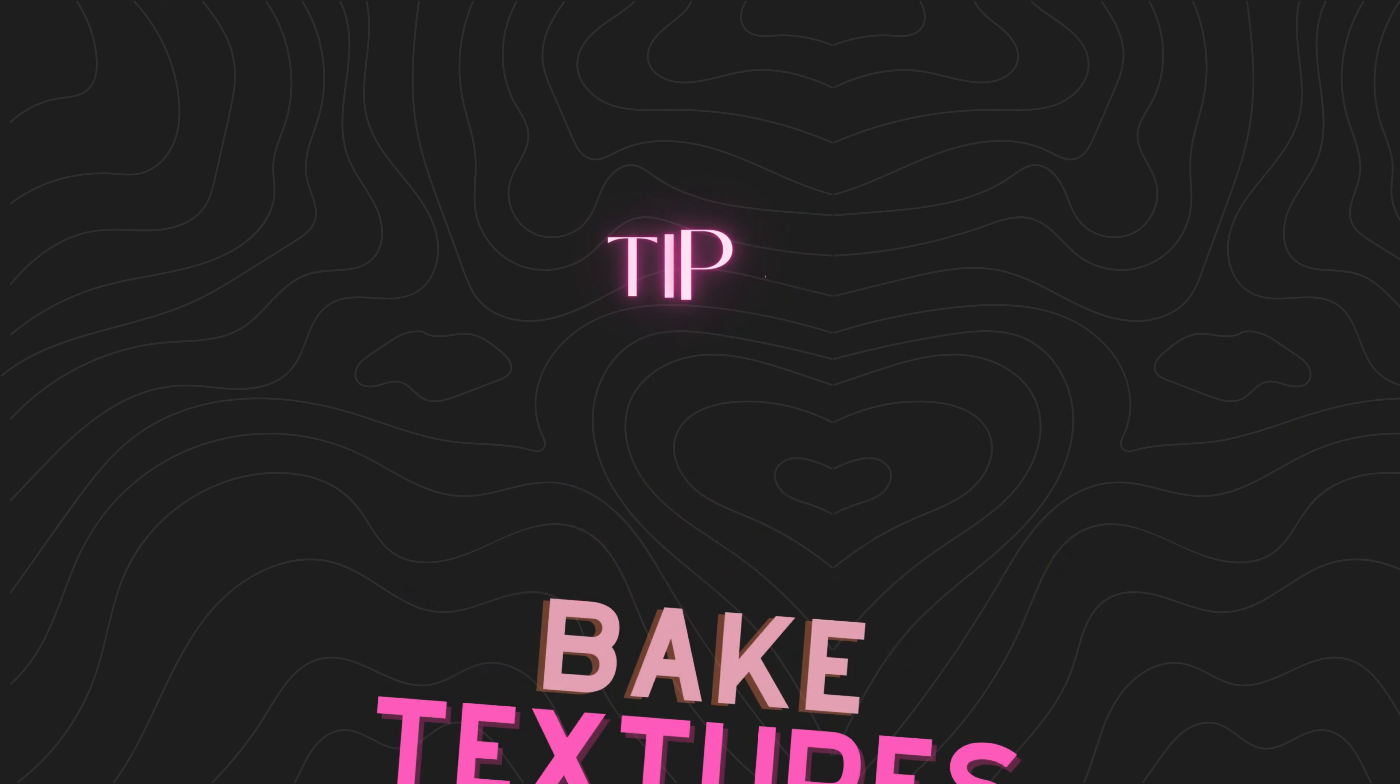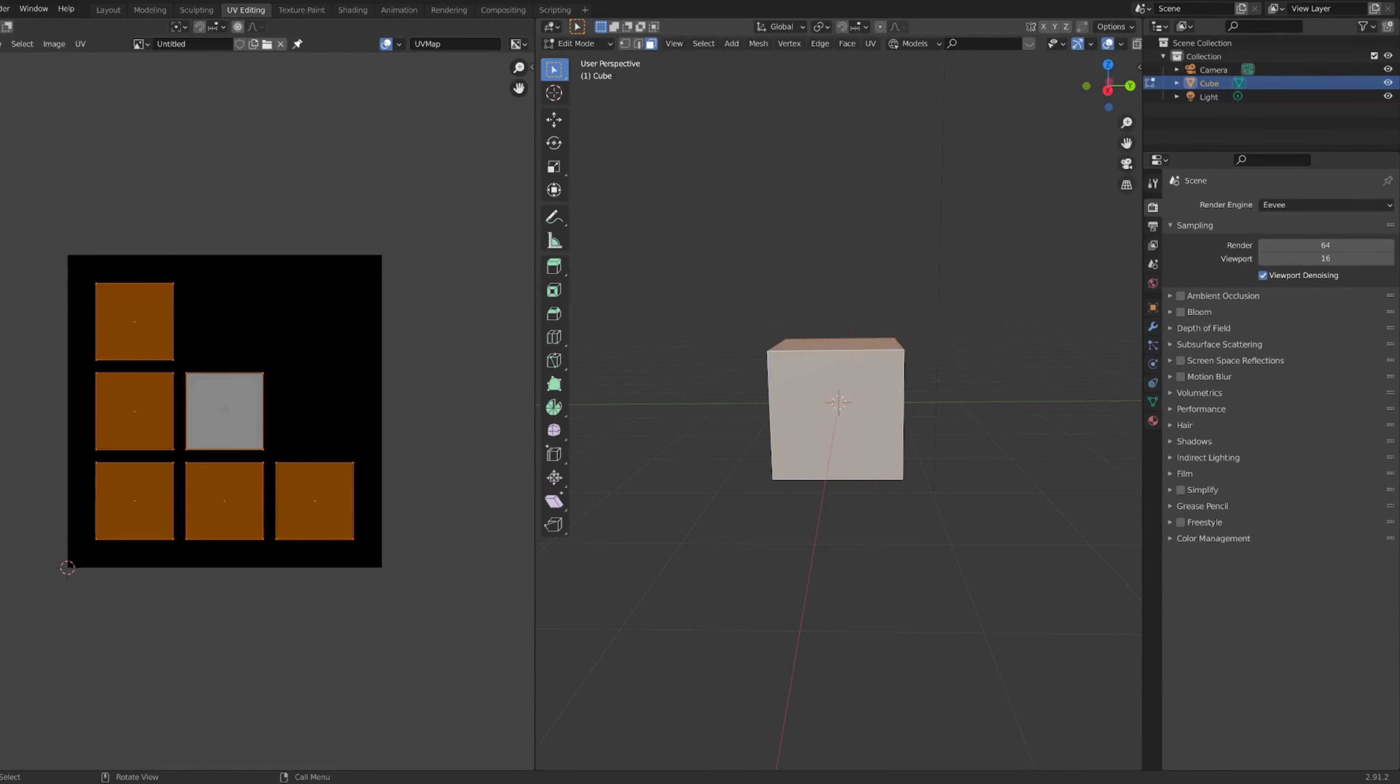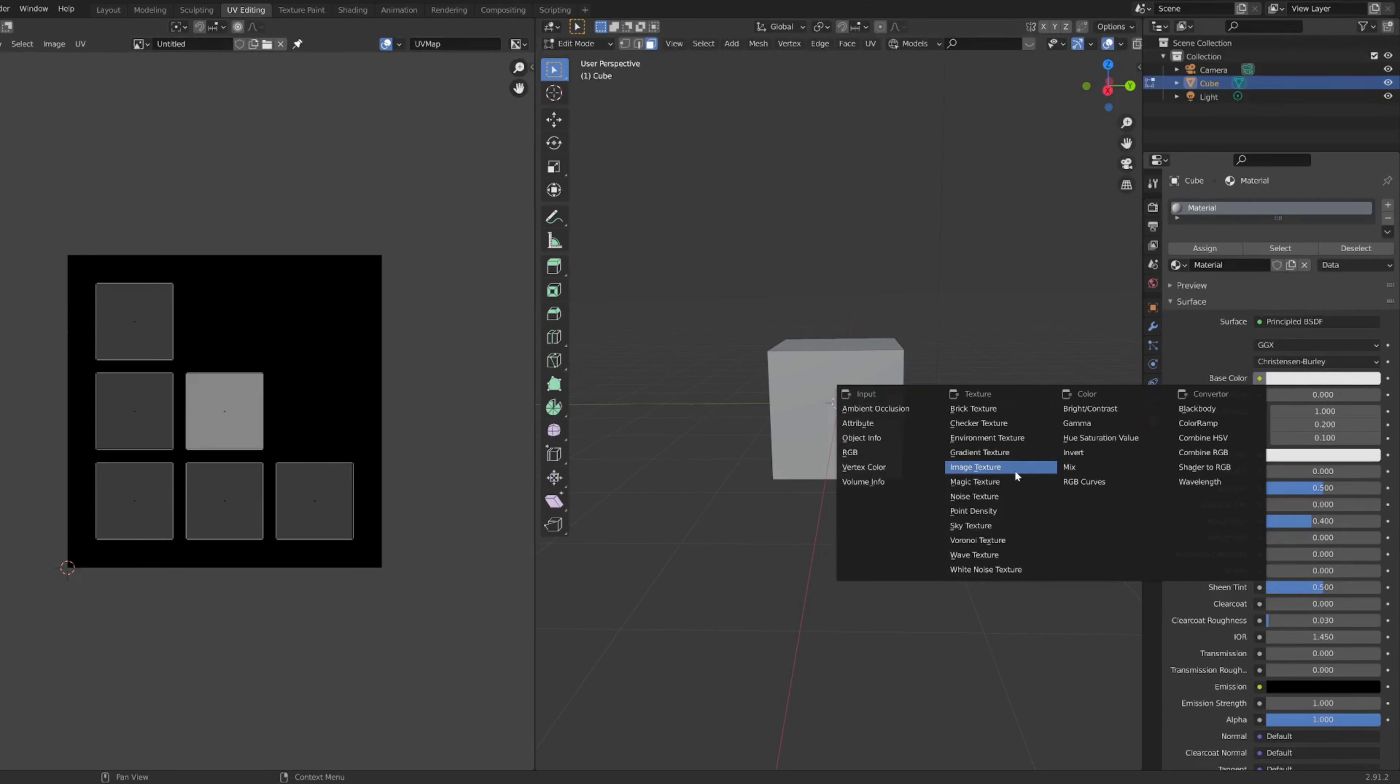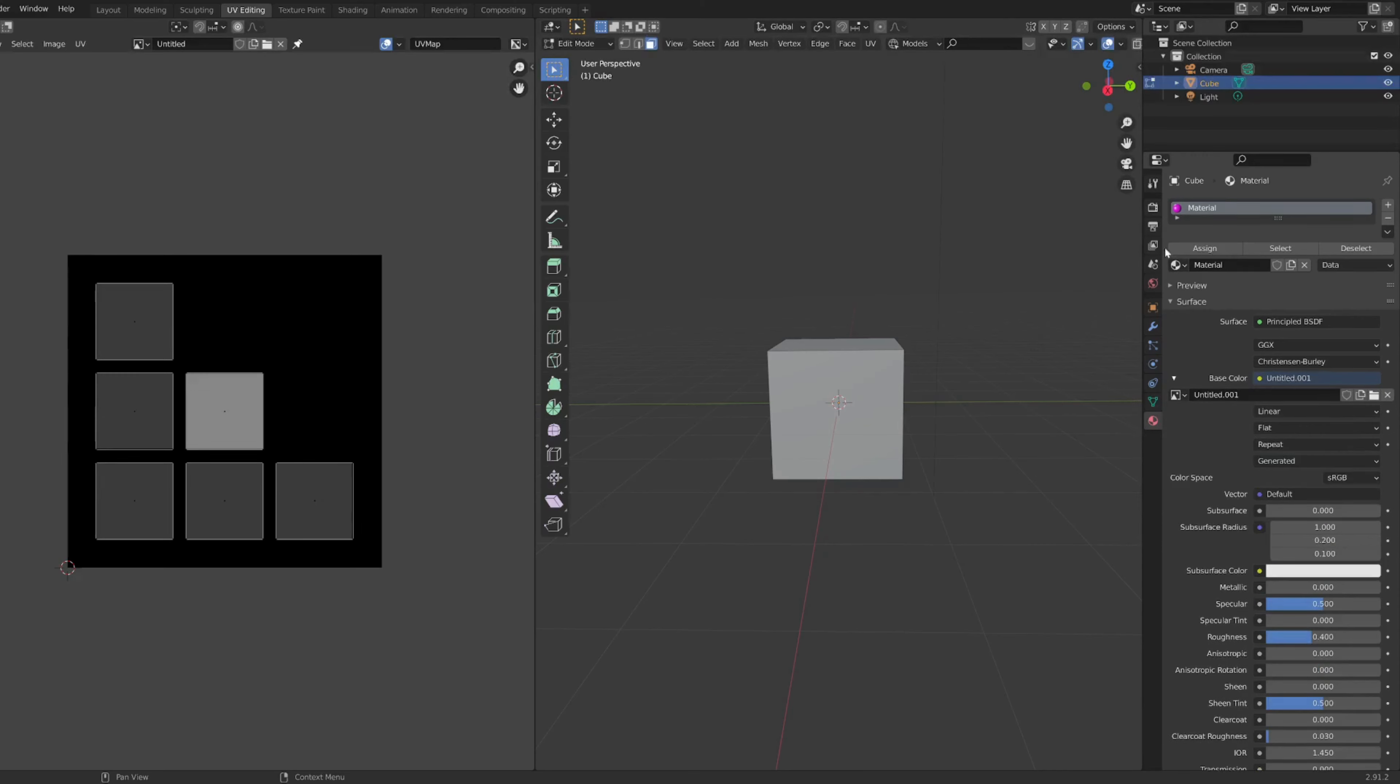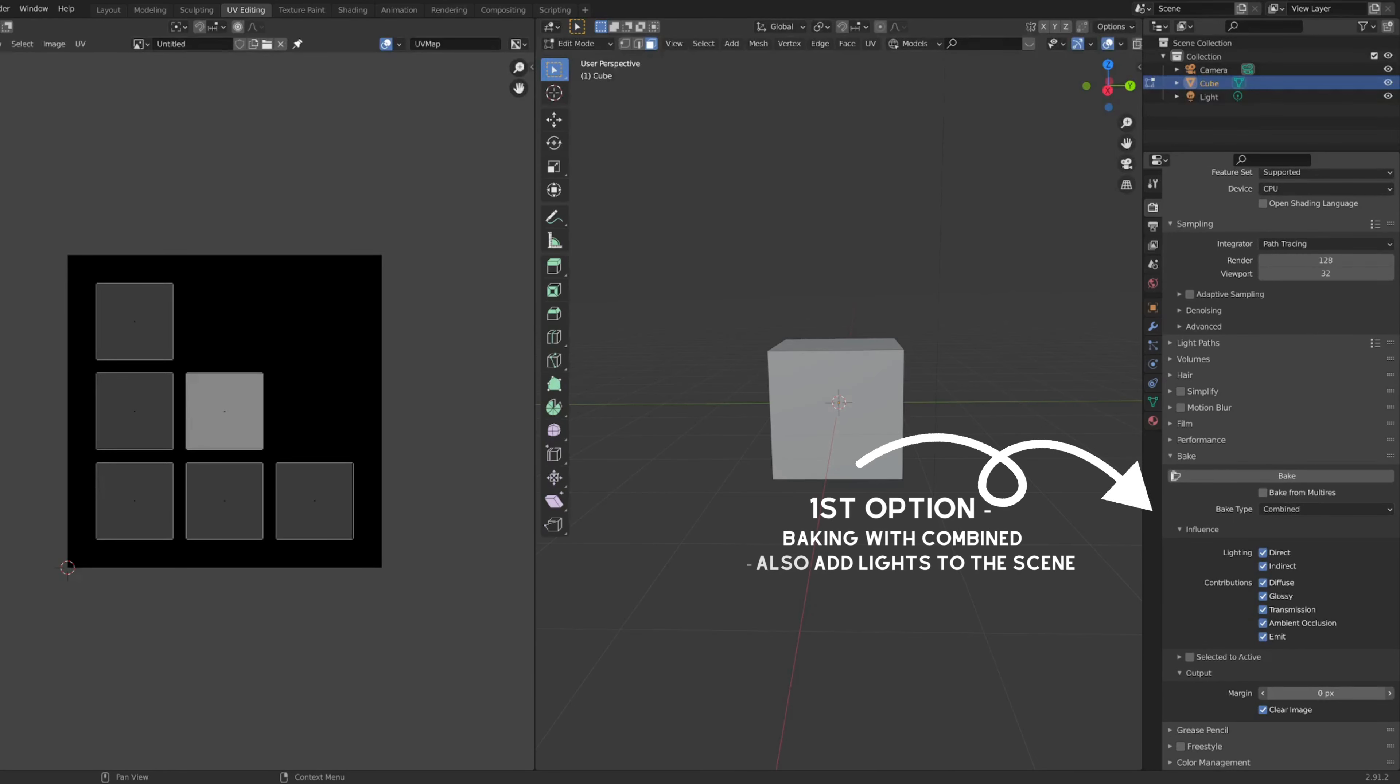In the world of Sims 4 content creation, a crucial first tip is the importance of baking your textures. When I first started, I used to skip this step in tutorials, but that was a big mistake as it left my textures looking flat and lacking definition. A great way to elevate your textures is by using Blender to bake them. This process adds highlights, shadows, and details that bring your textures to life.